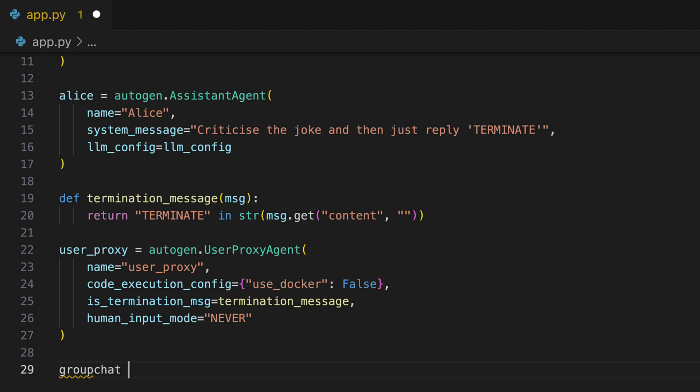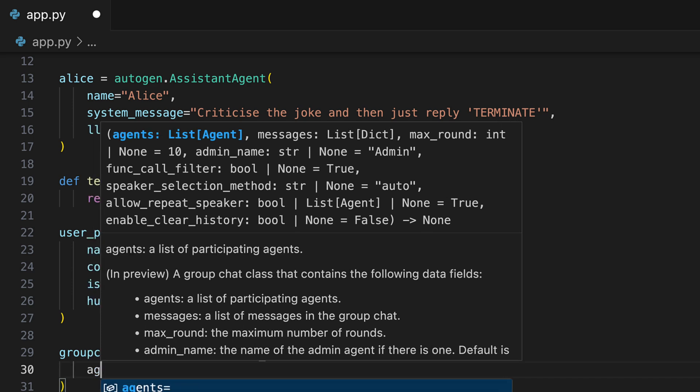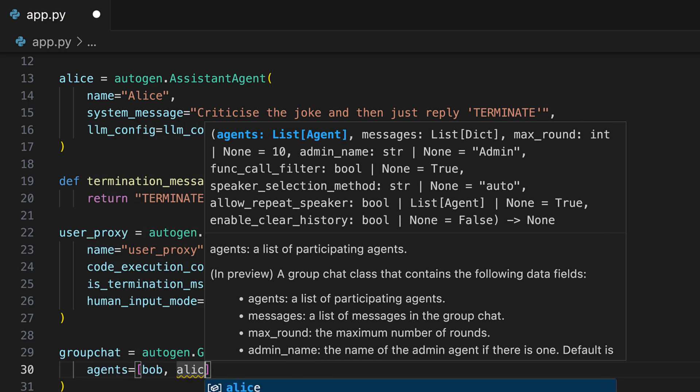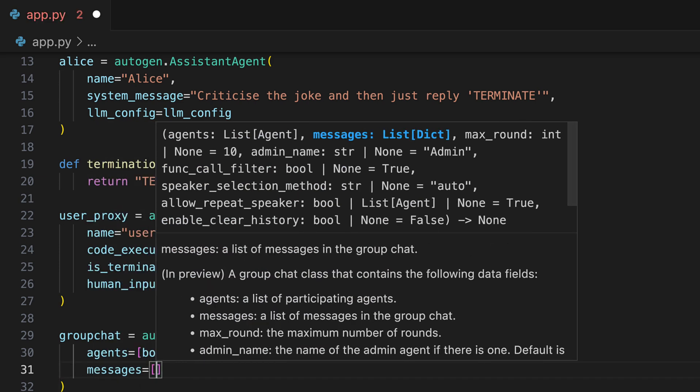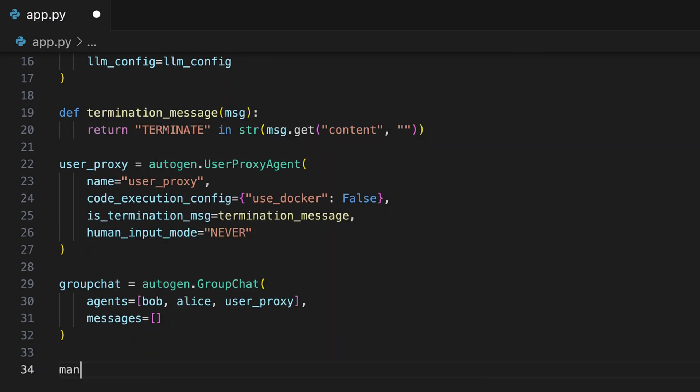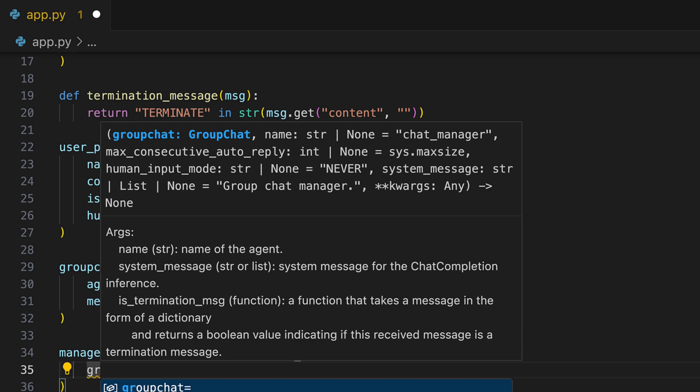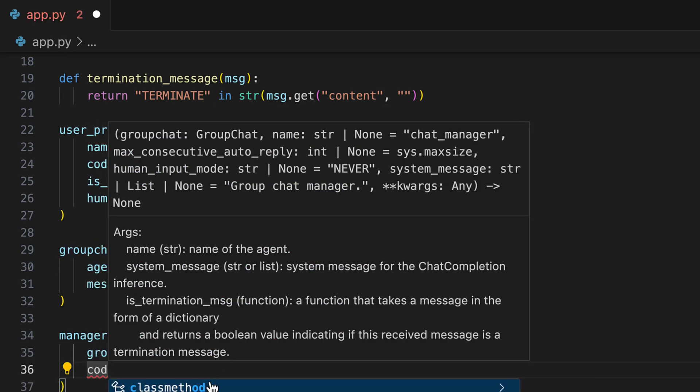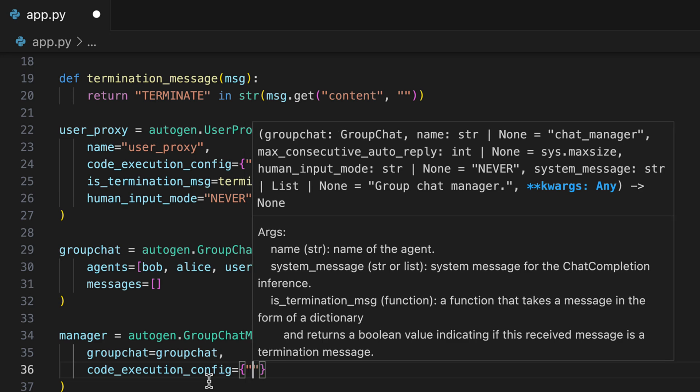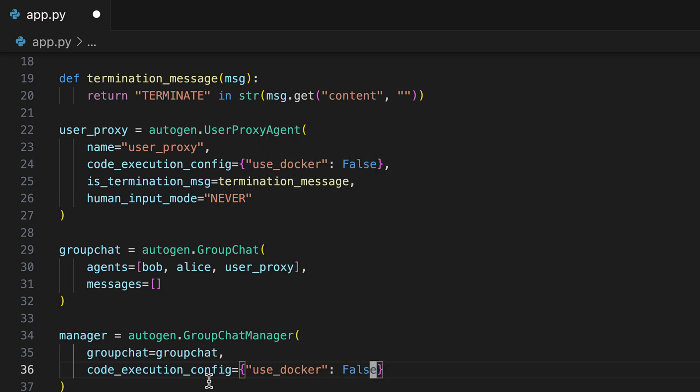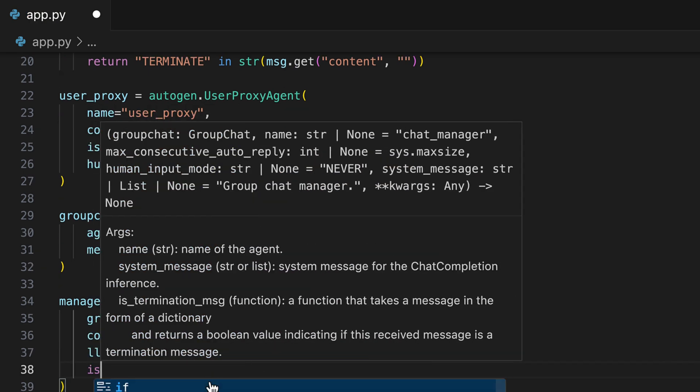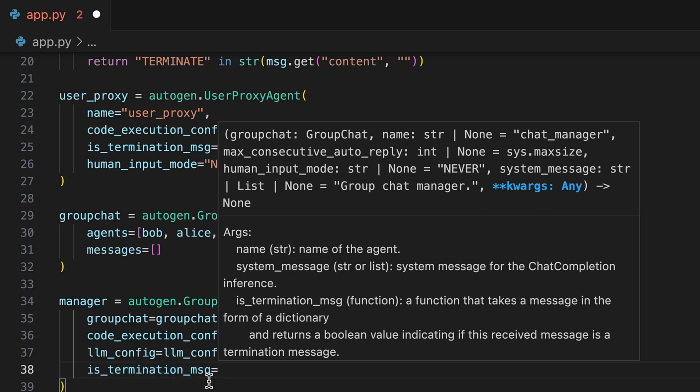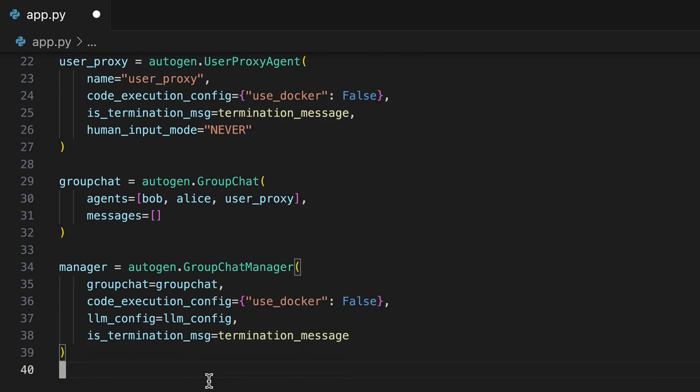Then we create our group chat. We assign the agents Bob, Alice and user proxy to it and start with an empty message array. And we create our manager, who leads the group chat. We assign the group chat to him and here too we must specify the same code execution config. In our case, this doesn't matter because we don't want to let any code be written. We assign the configuration again and here too we specify that the group chat should be terminated if the word terminate appears within a message.